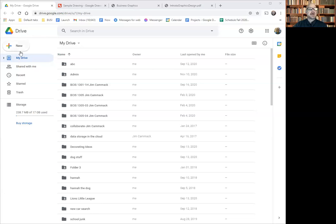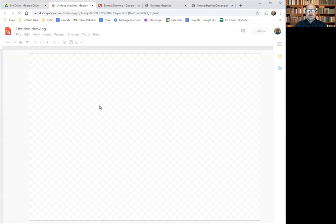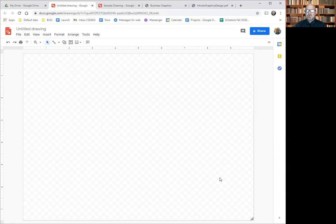Let me go ahead and share my screen. You can see that I'm in Google Drive — you see the New button and everything else. I'm going to click New, go down to More, and choose Google Drawings. Now I'm creating a new Google Drawing here.